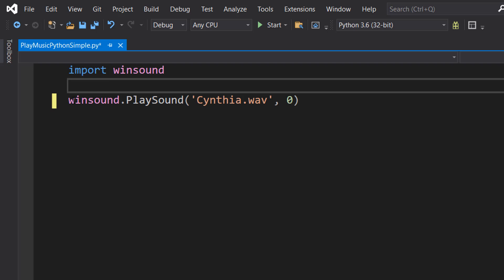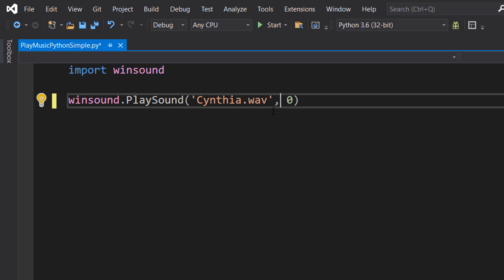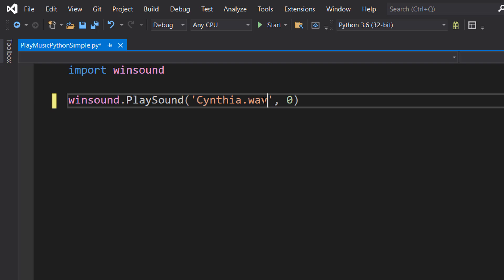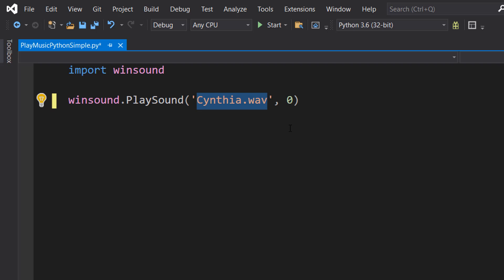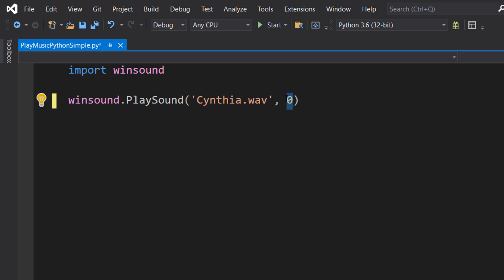We're going to do this one line of code: winsound.PlaySound('synthya.wav'), which is the name of our audio file. Make sure it has the file extension in it and obviously is the correct file path for your file. Since ours is in the Python folder, we can literally just put the name of the file.